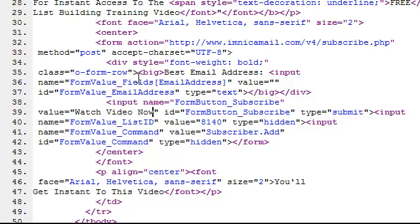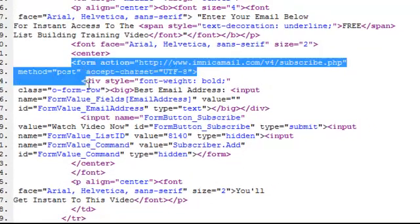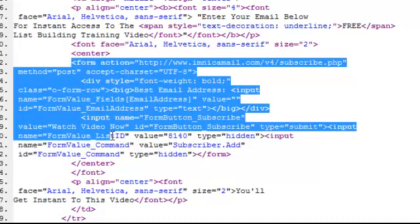Now that that's done, I'm just going to copy and paste it to save time, because there are actually two opt-in forms on this squeeze page — one at the top and one at the bottom, one above the fold and one below the fold.